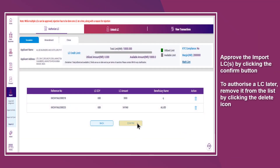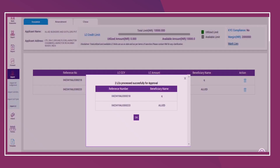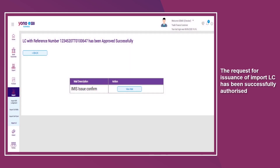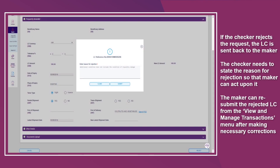The checker can click the Authorize button to approve or the Reject button to reject the request. Approve the import LC by clicking the Confirm button. To authorize an LC later, remove it from the list by clicking the Delete icon. The request for issuance of import LC has been successfully authorized. If the checker rejects the request, the LC is sent back to the maker, and the checker needs to state the reason for rejection so that the maker can act upon it. The maker can resubmit the rejected LC from the View and Manage Transactions menu after making necessary corrections.